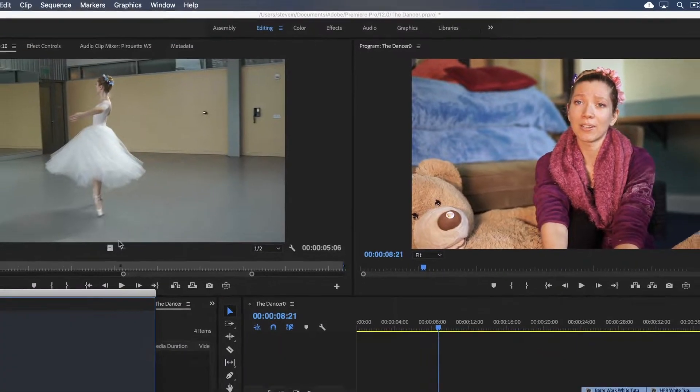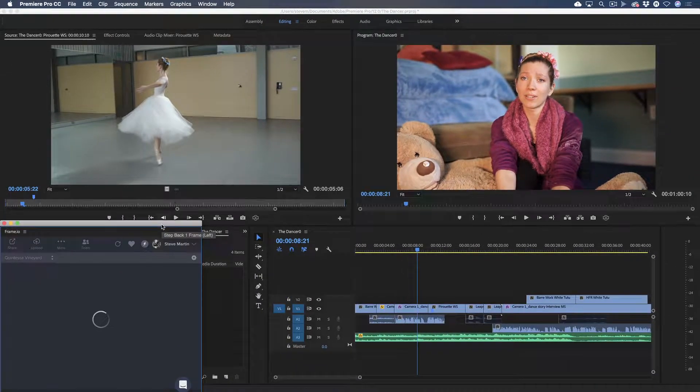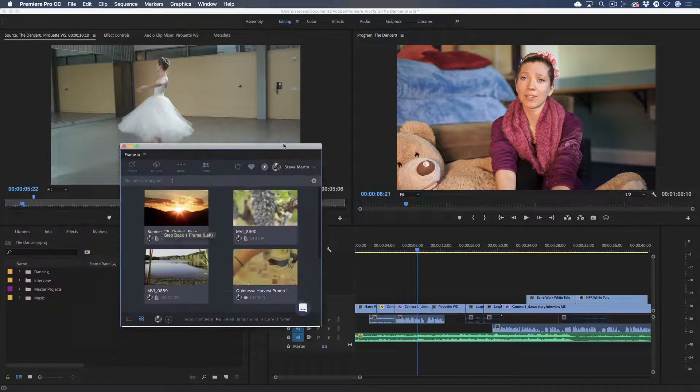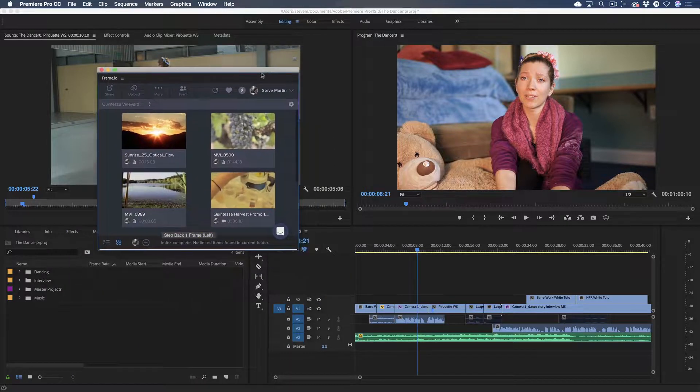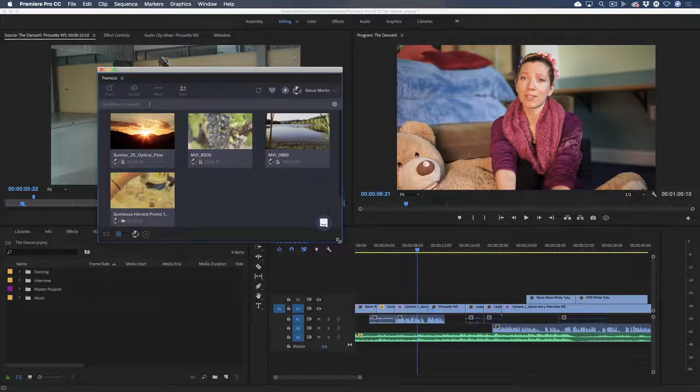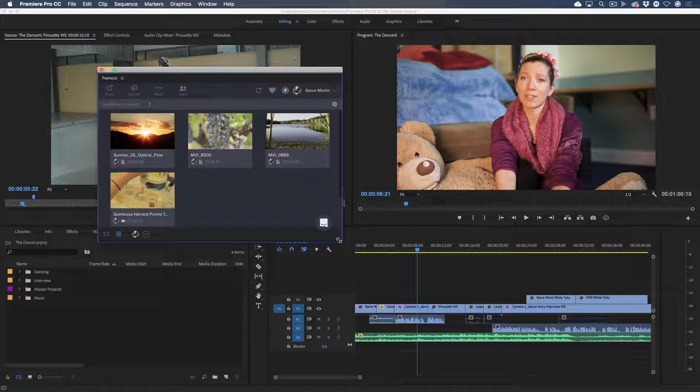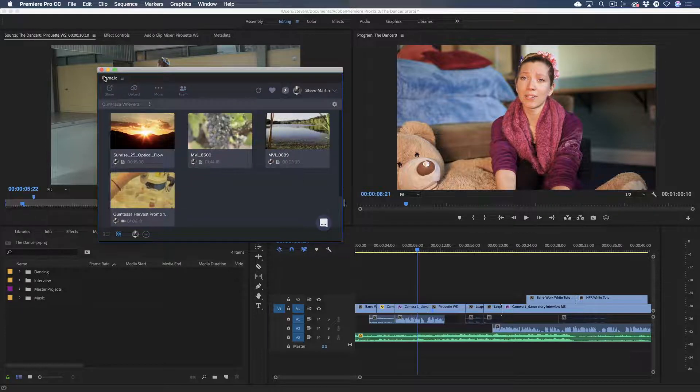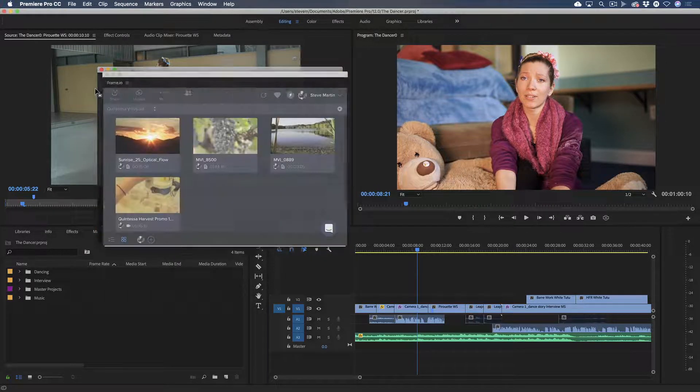The Frame.io UI appears in a floating panel that can be moved and resized. Most Creative Cloud users will prefer to dock the window by dragging it into an existing panel group.